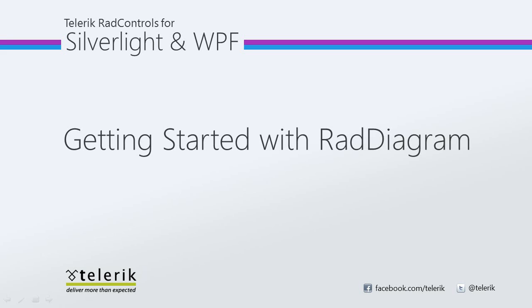Today we're going to take a look at getting started with Telerik's RAD diagram. RAD diagram is part of Telerik's RAD controls for Silverlight WPF control suite for .NET XAML development. RAD diagrams is an easy way to create rich and interactive diagrams simply and fast.